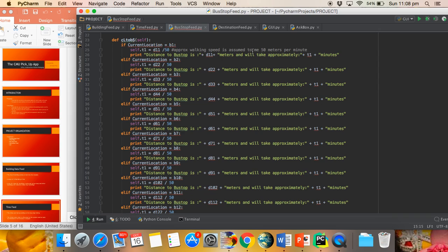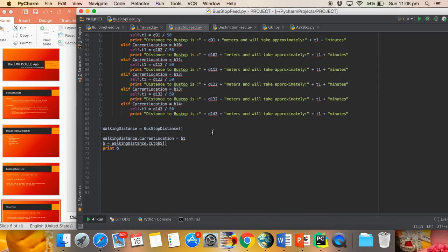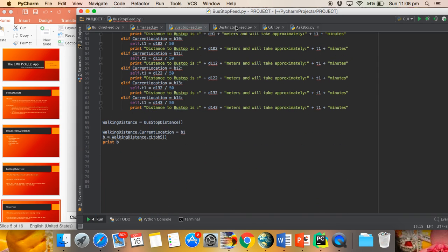The basic walking speed of the user is assumed as 50 meters per minute, and accordingly, for the individual pairing of the building, the data are calculated.